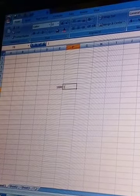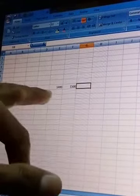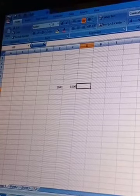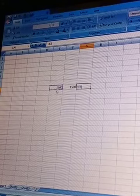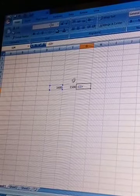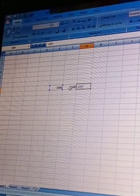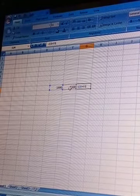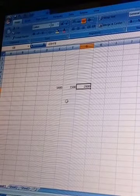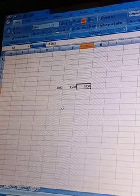Suppose we have 1400 in one cell and 1500 in another cell. We want to add them. In the next cell, first keep the equal sign, then click here on 1400, then the addition sign, then click here on 1500, and enter. The result is 2900, which is 1400 plus 1500.